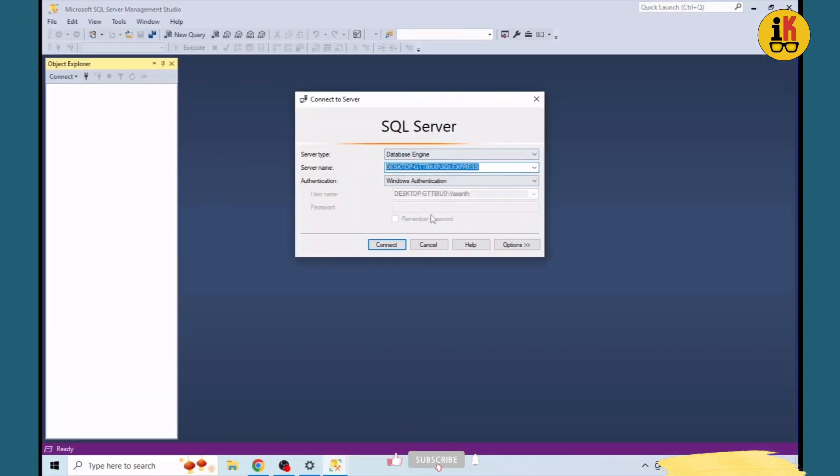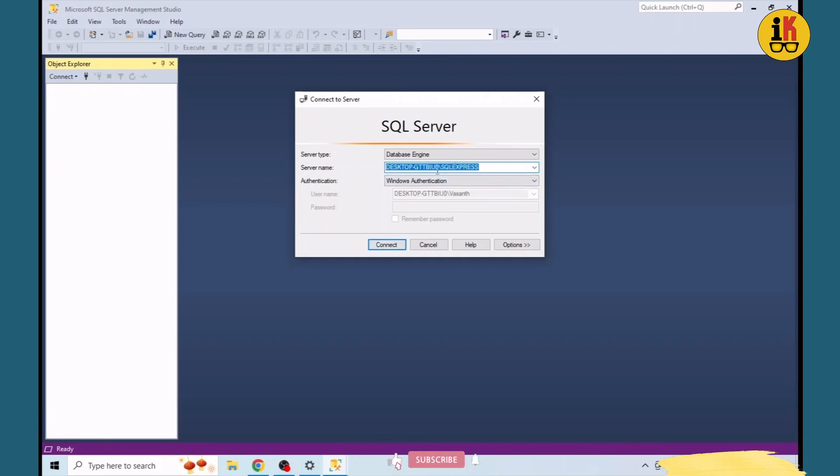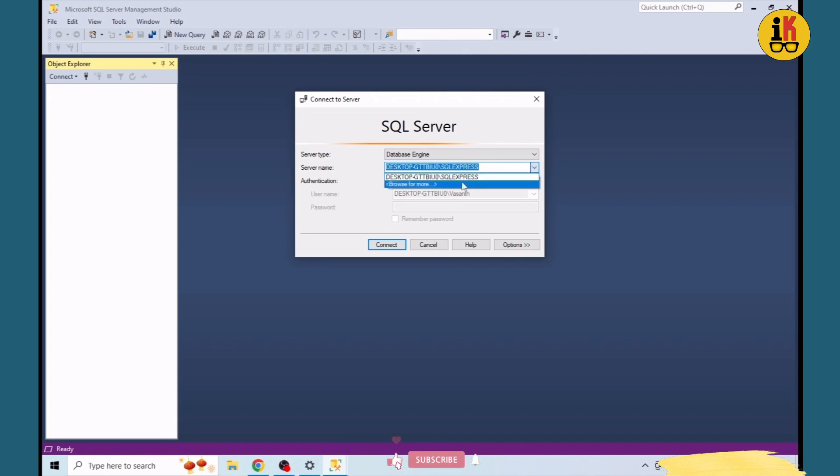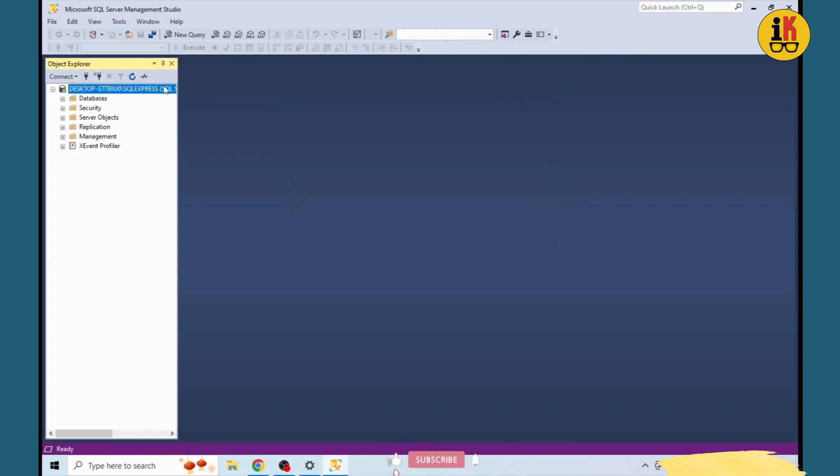We need to set the authentication mode. In Windows authentication mode, we can connect to the instance. We can use the default instance name and check the browser. Connect and open a new query.